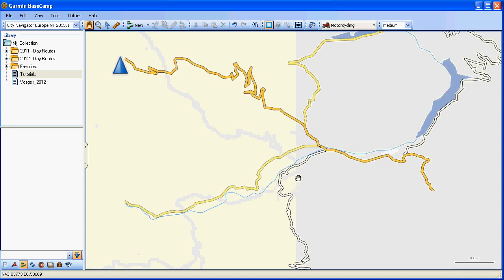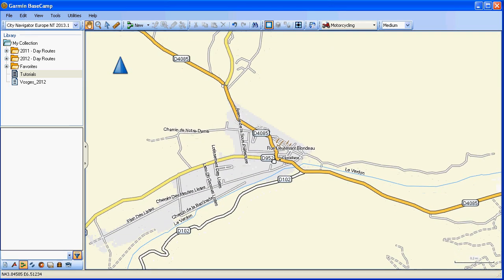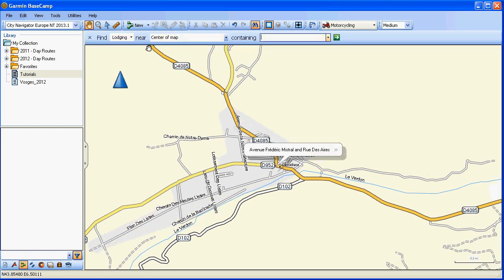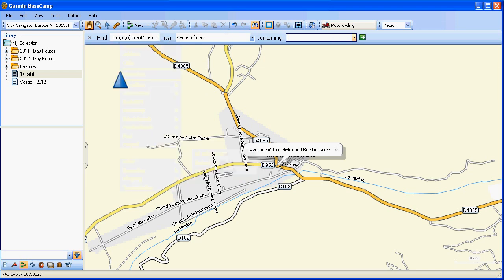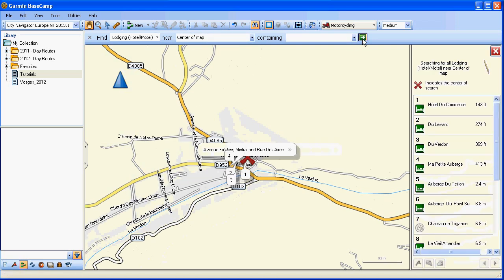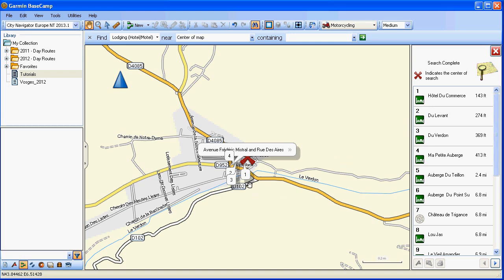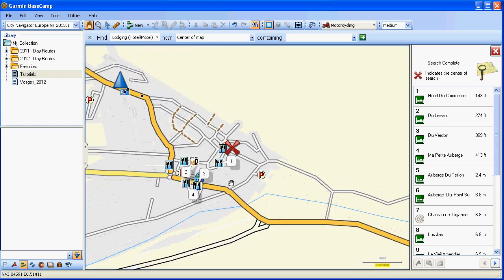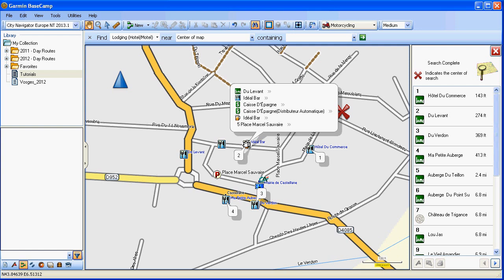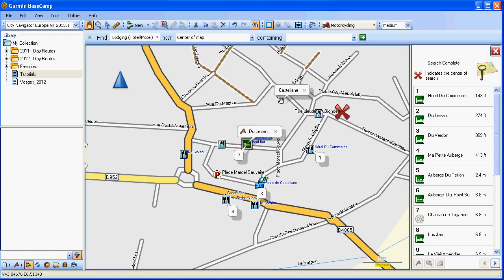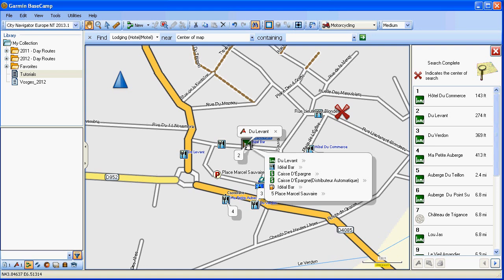Let's find a suitable hotel in Castellane using the Find tool. Ctrl+F brings that up. Let's set it to lodging, hotel, motel, centre of map. There we go. Let's zoom in and have a closer look. There's a hotel called Levant. Let's actually create that as a waypoint. You can use the built-in points of interest, but having it as a waypoint means we'll be able to see it at higher altitudes and be able to select it easily for our route.